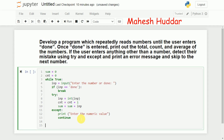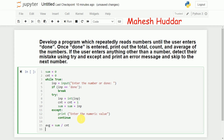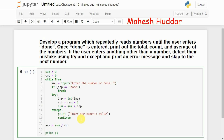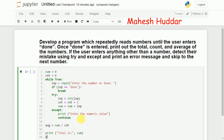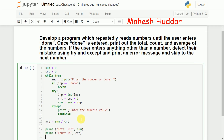If everything is done successfully, we need to calculate the average. Average is equal to the total sum divided by cnt — the number of total numbers entered. Now I need to display messages: print 'total' with the sum value, print 'count' with cnt, and print 'average' with the average value.